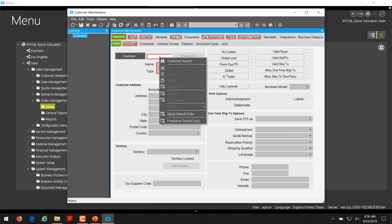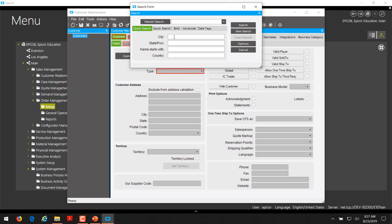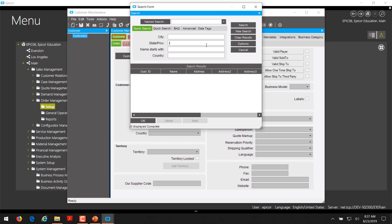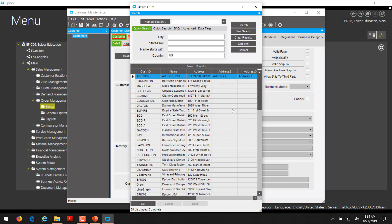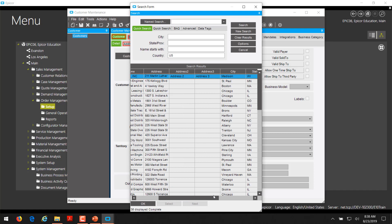If we right-click where the customer field is, we can see 'customer search' — the description I gave it — which is the quick search. You can then enter different values here to search. If you want to search for all customers in the state of Illinois, you can see we have a few customers in Illinois.